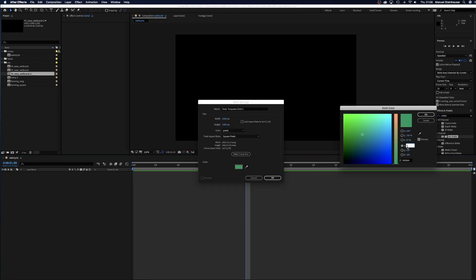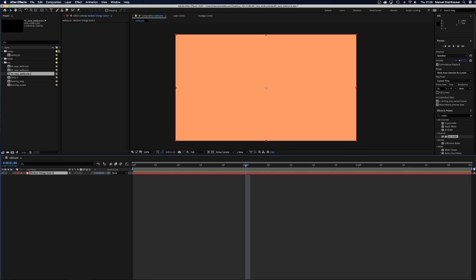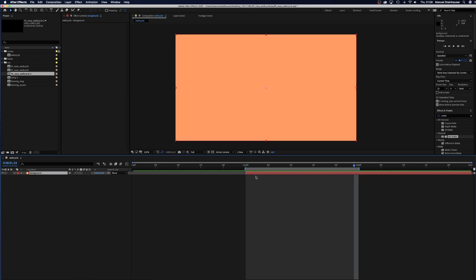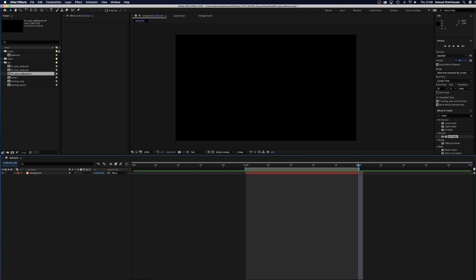Our comp is 3 seconds long. First we add a background solid, which we name background. Then we trim the work area so that it starts at 1 second and ends at 2 seconds. Let's trim the background solid as well.